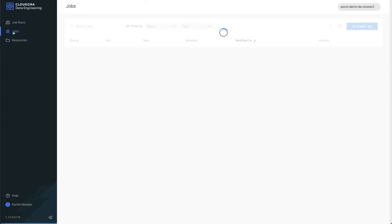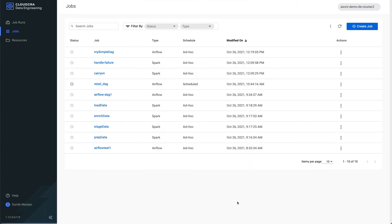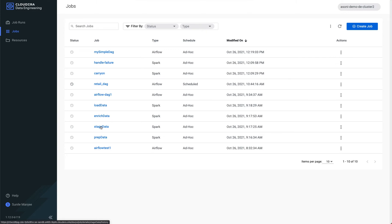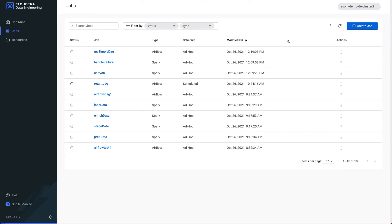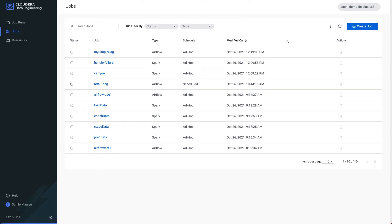And I'm going to look up my view jobs. Inside of jobs, the jobs that I'm interested in is the job carry-on, handle failure, and stage data. Those are the three jobs that I'm going to be using within my new Airflow DAG. So again, stage data, carry on, and handle failure.